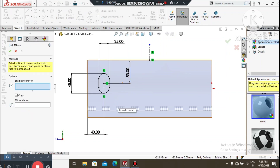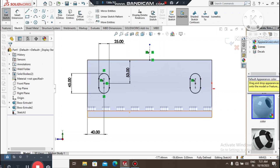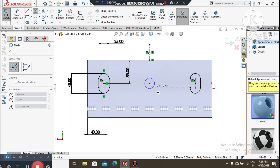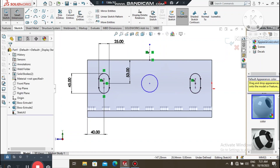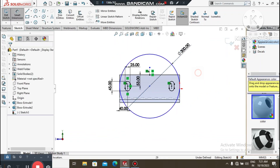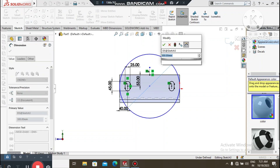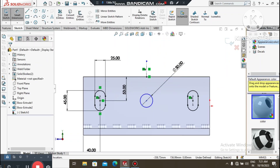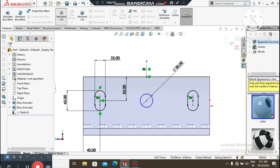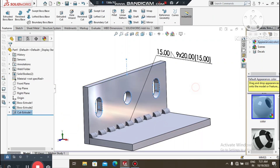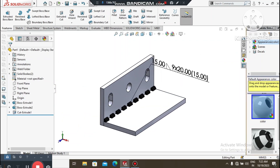Here we select Mirror Entities, select this sketch, and mirror about this centerline. Now again go to Circle and create a circle from this midpoint. Go to Smart Dimension, select this circle, and make it 30mm diameter. Now we will make the Extruded Cut — go to Extruded Cut and cut up to here.